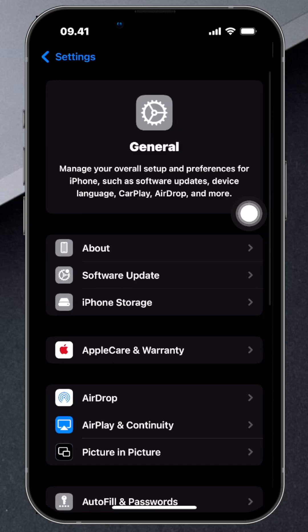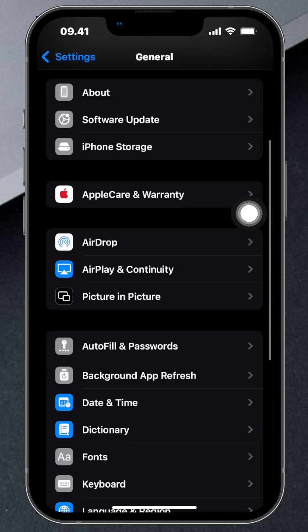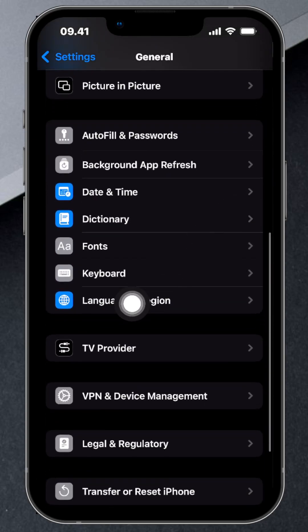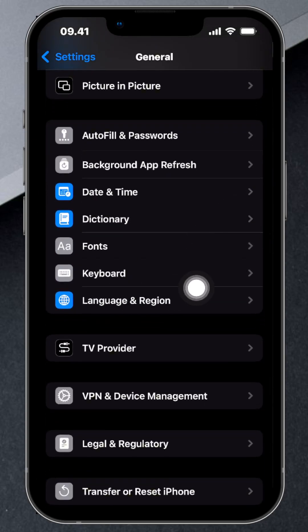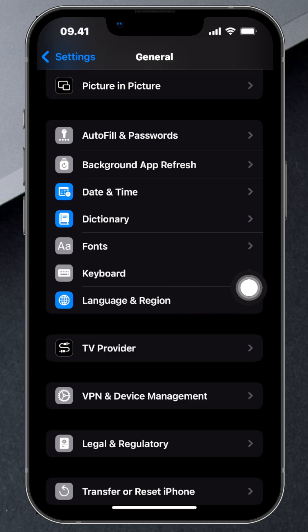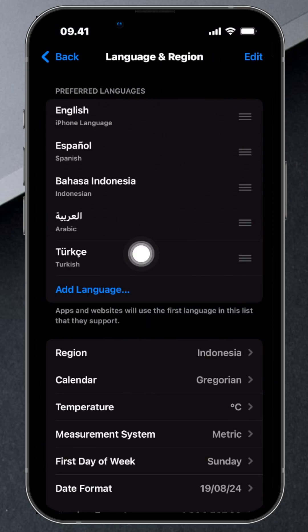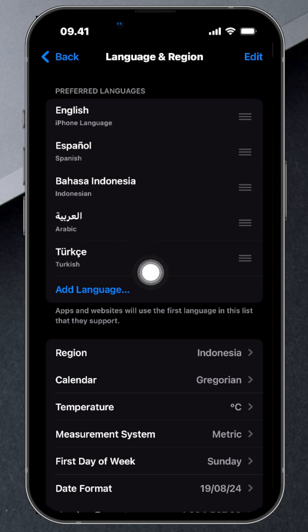See that option that says Language and Region? That's where we need to go next. This is the main control panel for all your language settings.